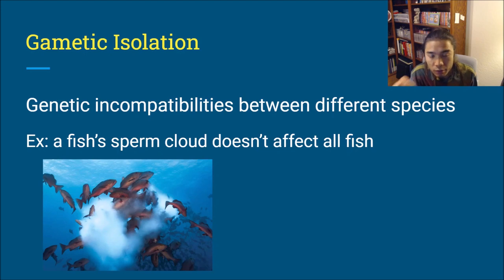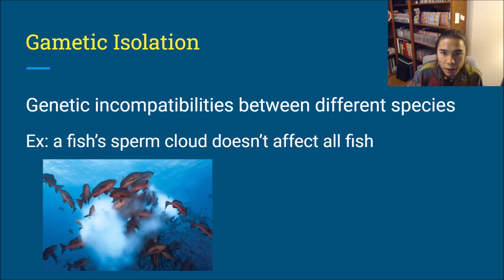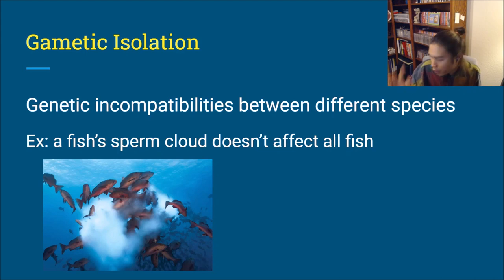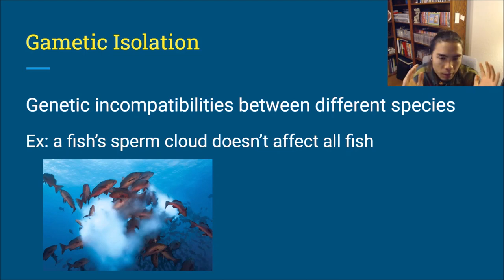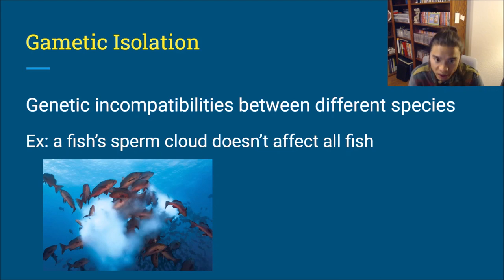Gametic isolation: the gametes are incompatible with one another, meaning the sperm is incompatible with the egg. These are genetic incompatibilities between different species — it could be a different number of chromosomes or different proteins. Fish often produce via sperm clouds — they get close to each other and release a sperm cloud — but that sperm cloud doesn't affect all fish in the area, because their sperm is only compatible with eggs of the same species.